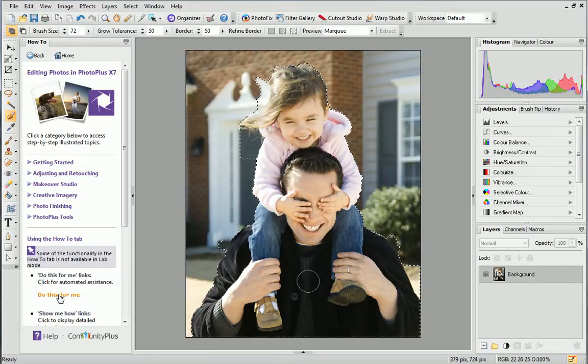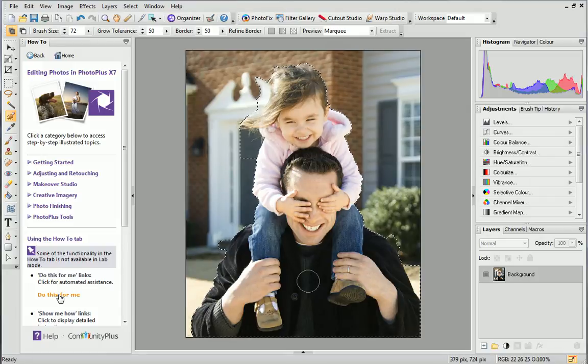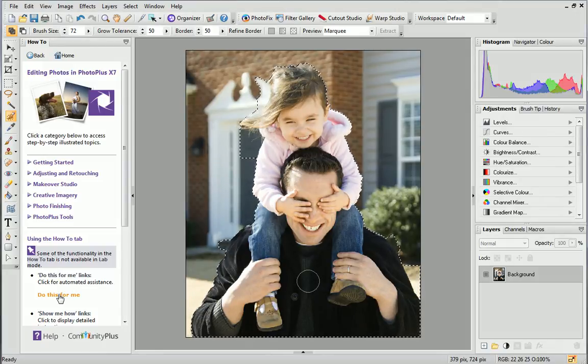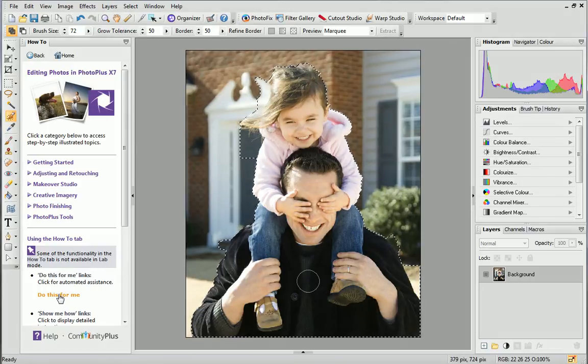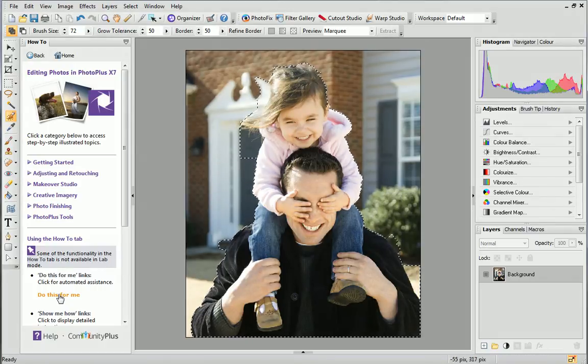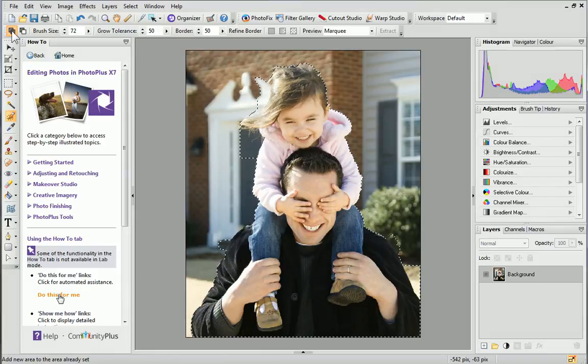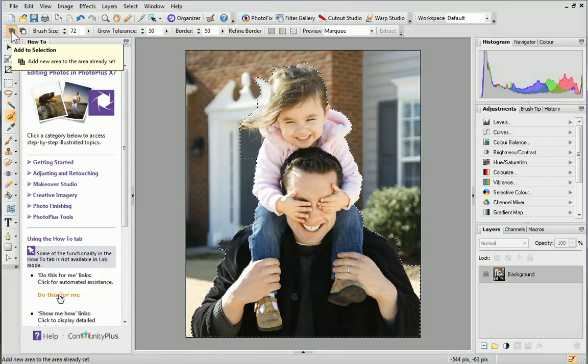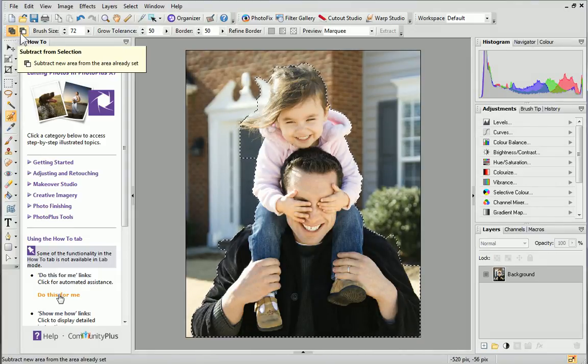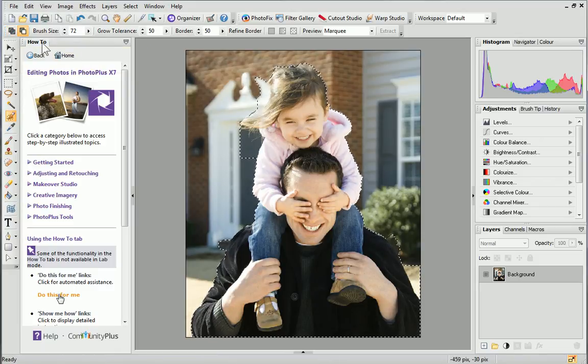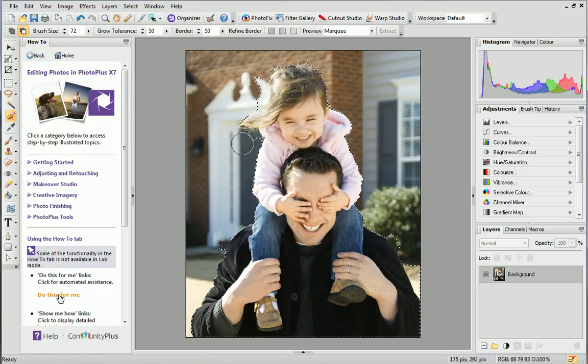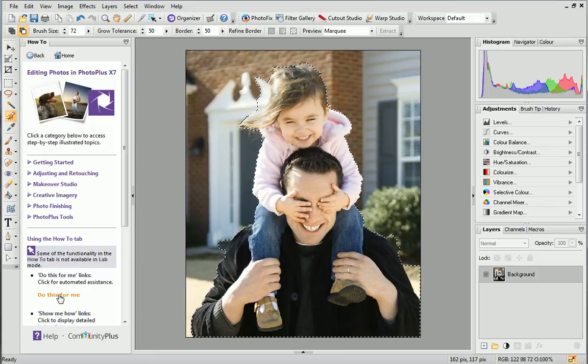As you can see, I've accidentally selected some of the background by mistake. To the left of the context toolbar are two buttons which control if newly painted selection areas are added or subtracted from an existing selection, respectively. By default, Add to Selection is selected. Select Subtract from Selection and paint over the areas of your existing selection that shouldn't be there.